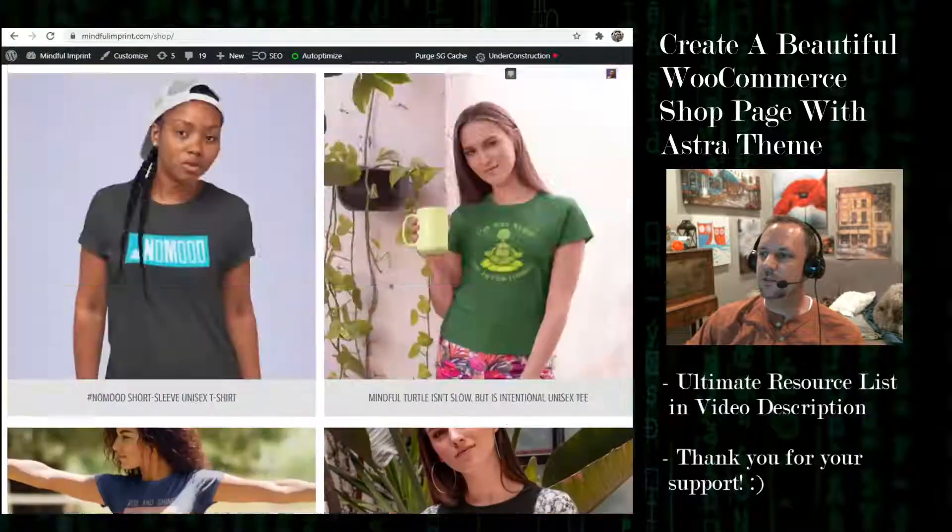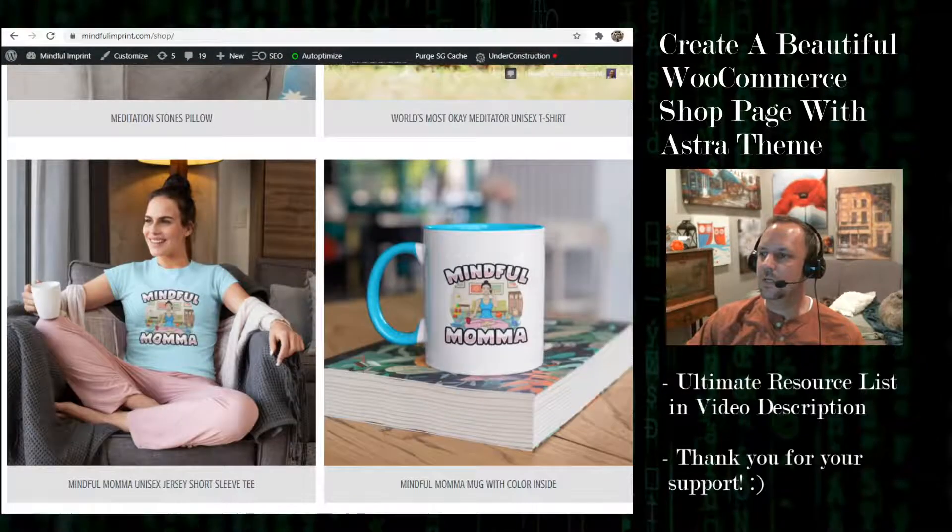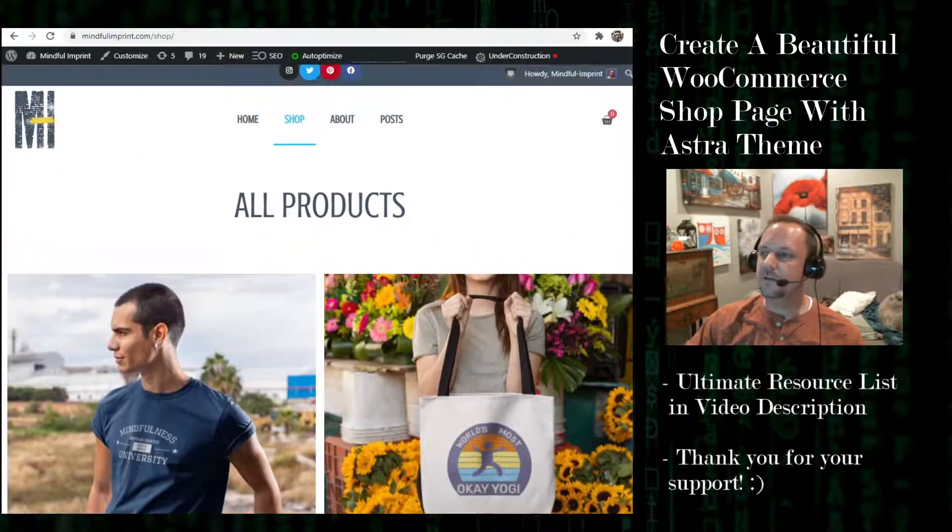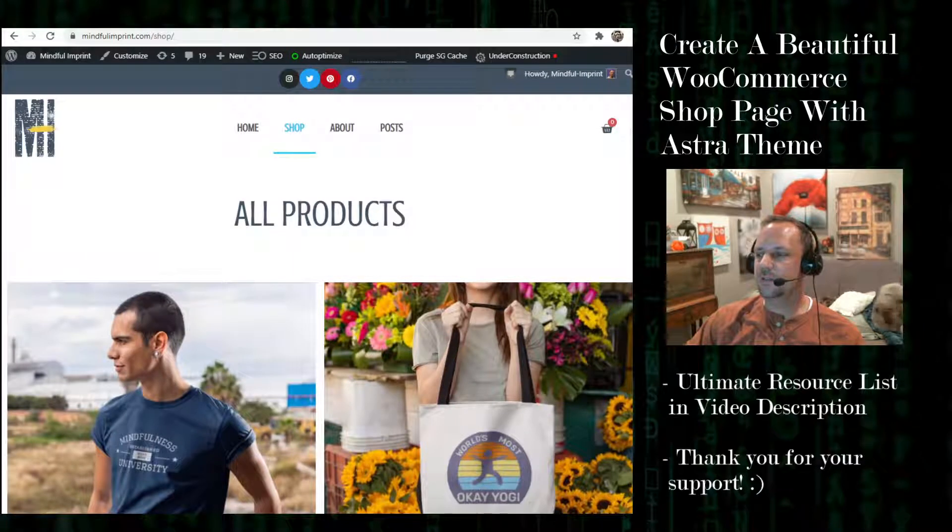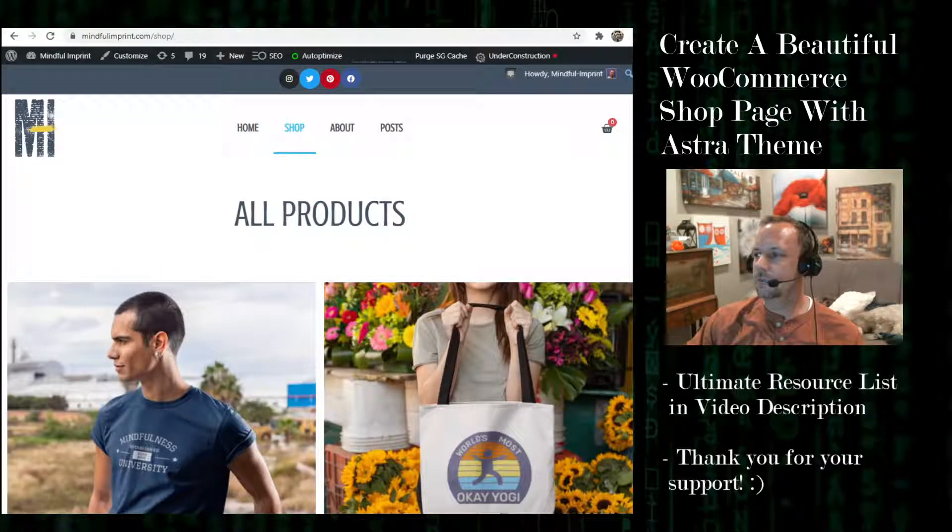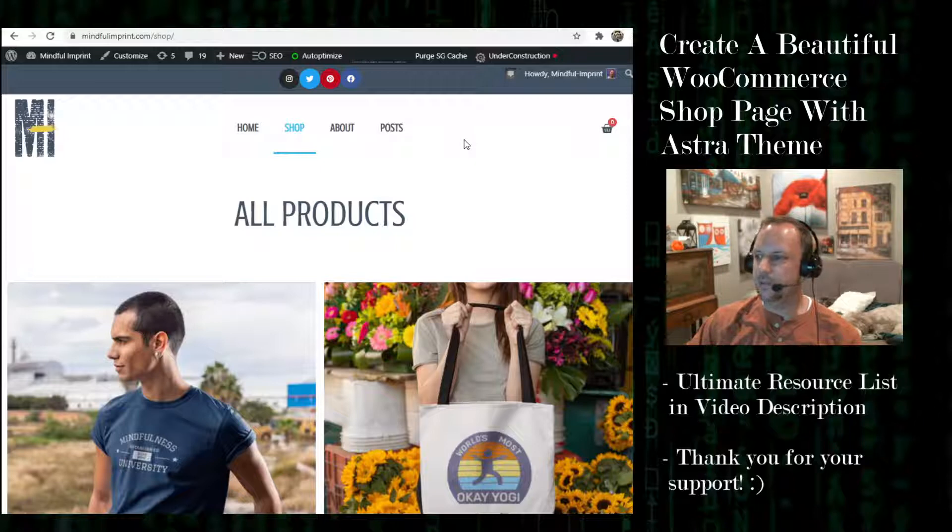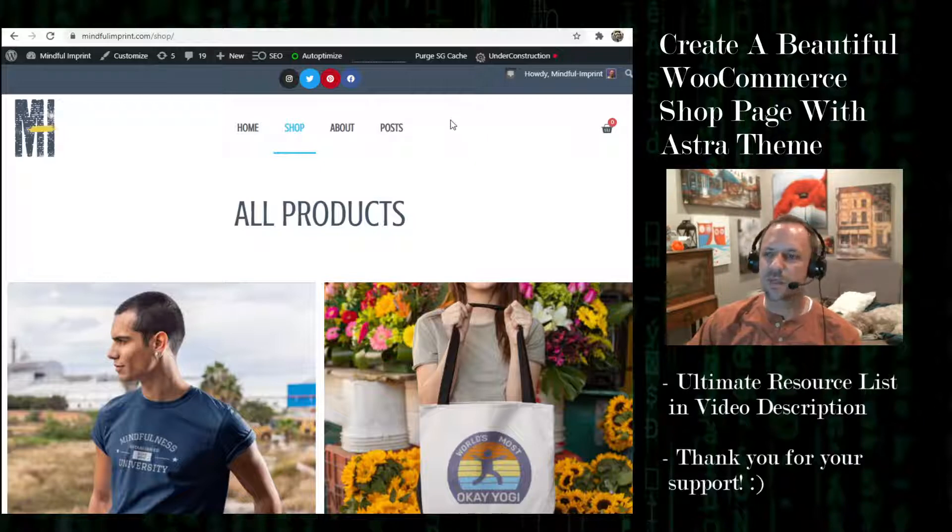It uses Elementor Pro and if you need that there's a link in the description. The reason it uses Elementor Pro is that Pro is the only one that you can use shop templates with.